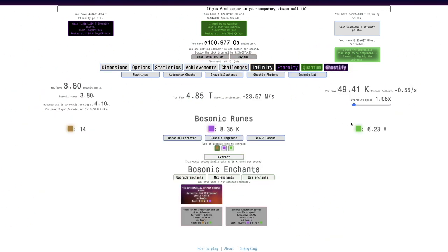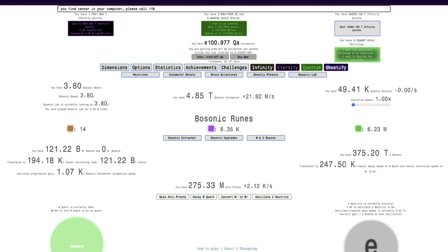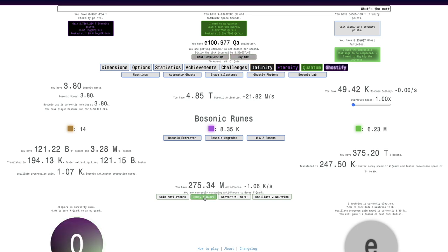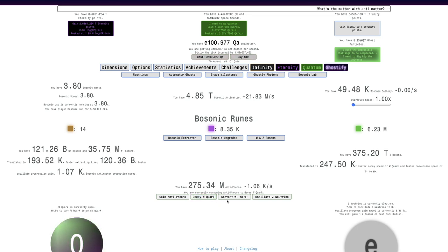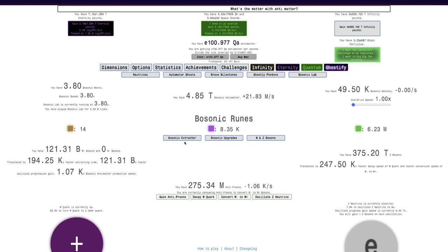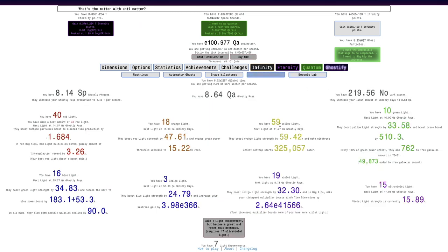Anyway, going to Bosonic Lab, let's see if I can do anything here. 375 Trillion Z-Bosons. I feel like that's significantly quicker than before. I'm not sure if that's 2 times or 20 times quicker. I mean, maybe if I decay W Quark, I think it's only 2 times quicker than before, which is sad, but whatever. At least I have that. And also, 4.85 Trillion Bosonic Antimatter. It's a decent bit.